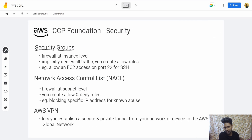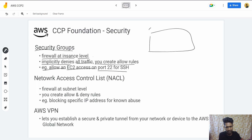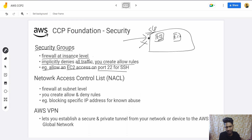Then we have Security Groups — a firewall at the instance level. It implicitly denies all traffic, and you create allow rules. For example, allowing SSH access on port 22. You attach a security group to an EC2 instance, and it controls what traffic can reach that instance. Opening port 22 for SSH is an example of such a rule.